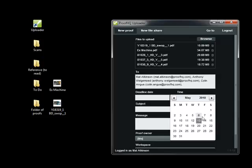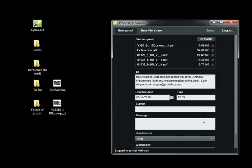I can then select a deadline for us all to review the proof by, so let's be generous and say midday tomorrow. And I can type a subject and a message for the people I'm sending the proofs to, explaining what I want them to do on these particular proofs.